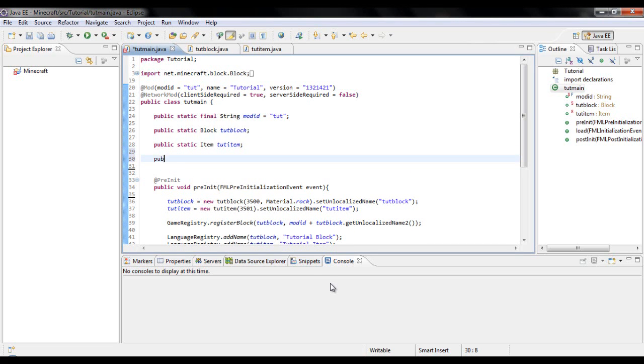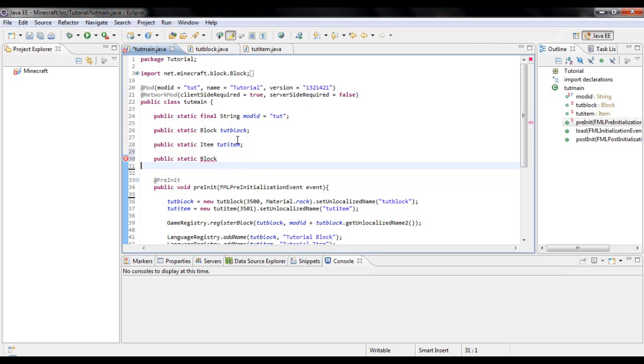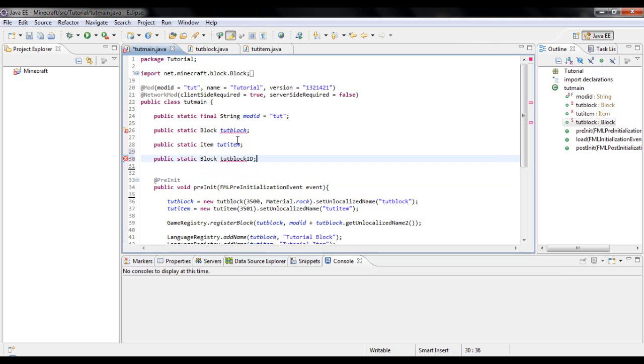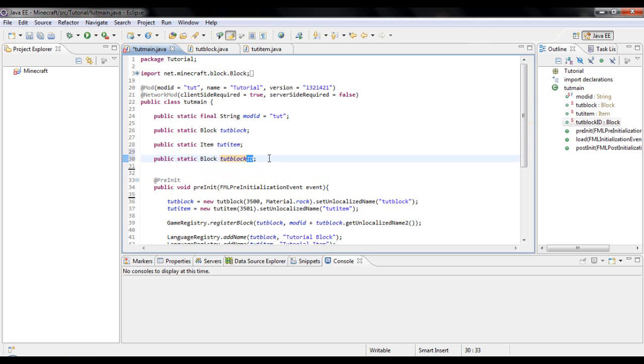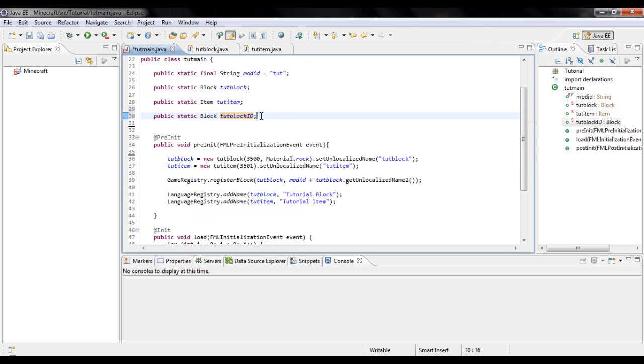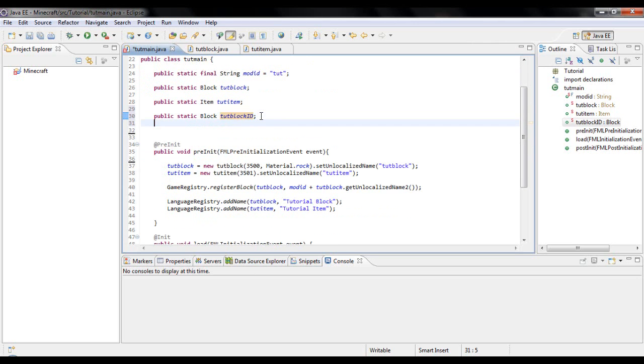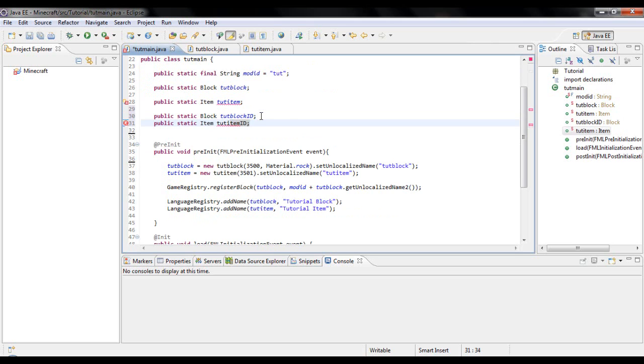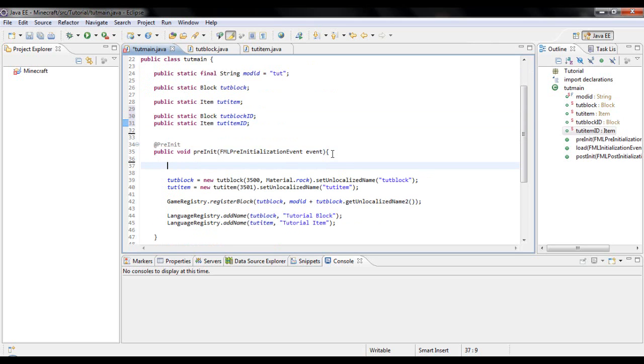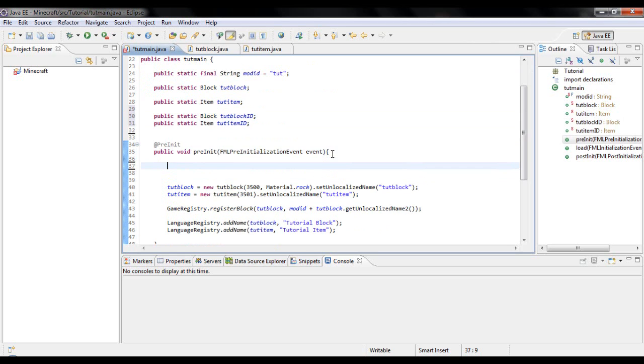We're going to do our first block, so you put tut block ID and you want to name it whatever your block actually is and then just put ID at the end. Real fast, I'm just going to add the item just for the sake of it.